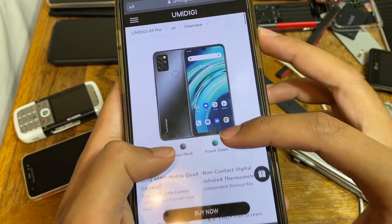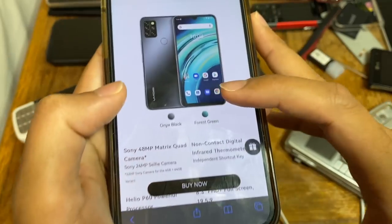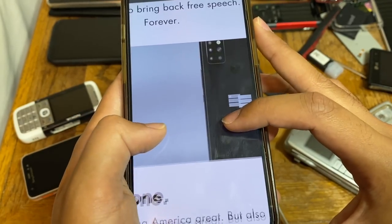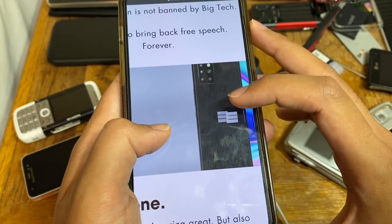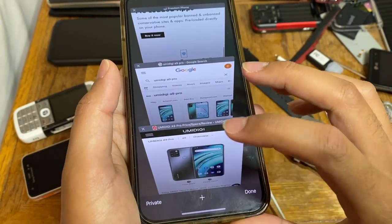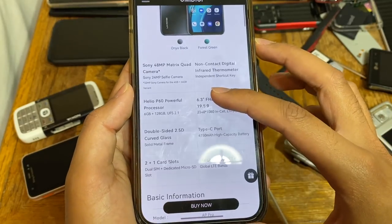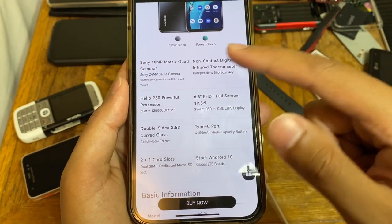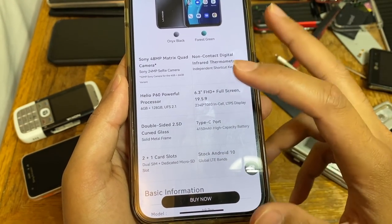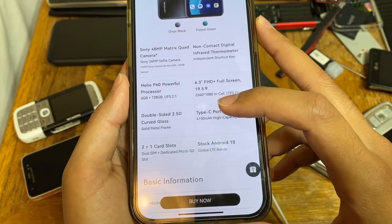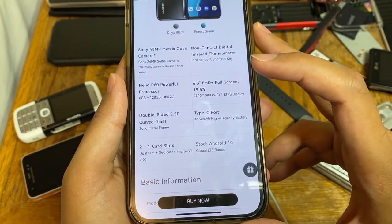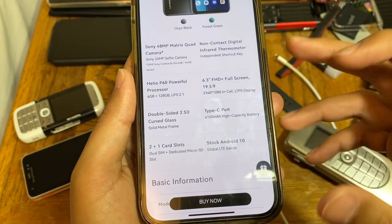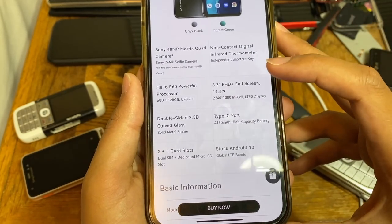Looking at the UMiDigi A9 Pro, it looks identical to the Freedom Phone — the back logo has been changed and a few things are different, but it is very, very similar. Here's a quick list of specs: 48-megapixel camera, Helio P60 processor, double-sided curved glass, dual SIM, stock Android 10 (now modified to FreedomOS), USB-C port, and a full HD display.